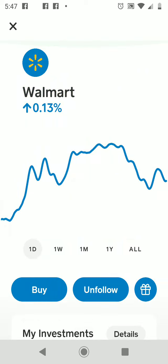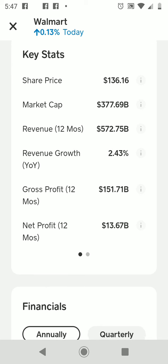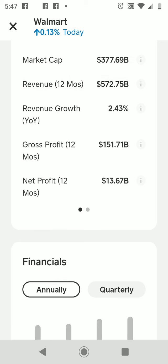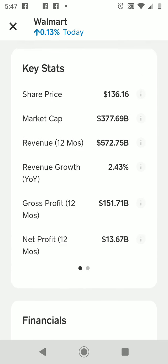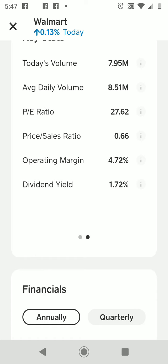If you scroll down you can research the stock. It shows the key stats for that particular stock. One share of Walmart right now is $136.16. It goes into a little detail on revenue growth and net profit, and also covers today's total volume of 7.95 million, average daily volume of 8.51 million, and a dividend yield of 1.72 percent.